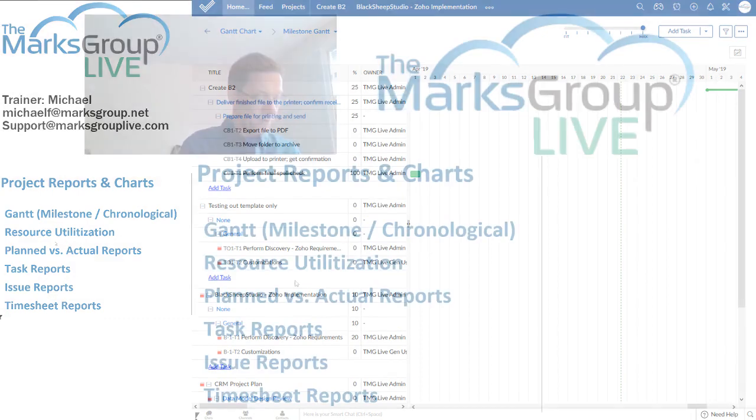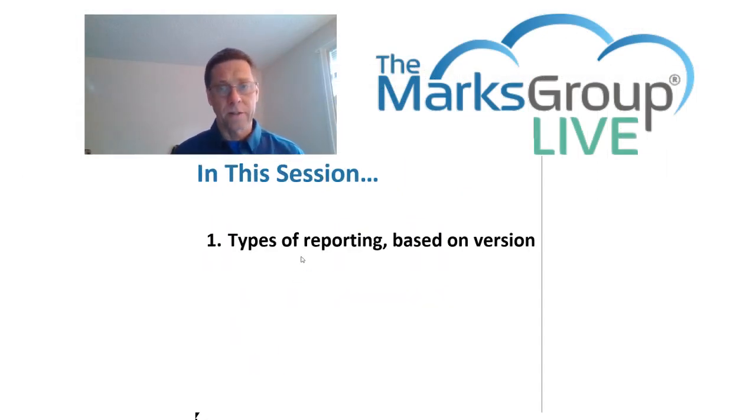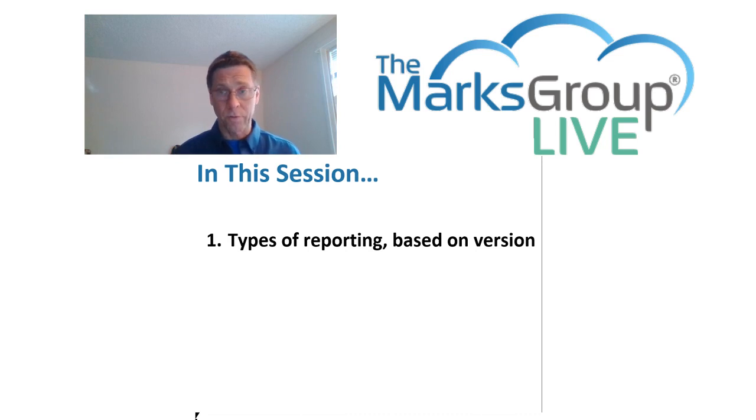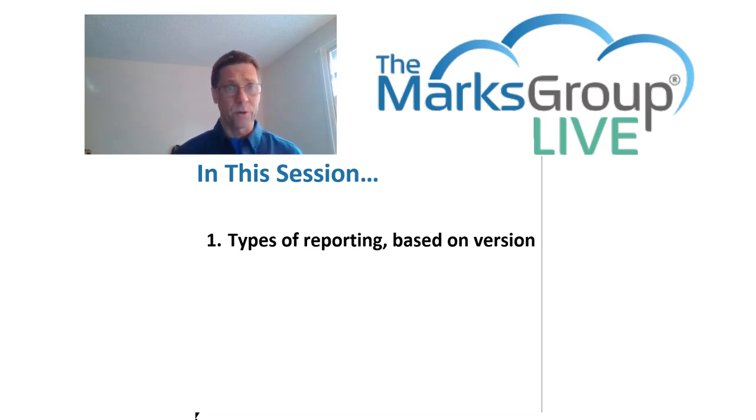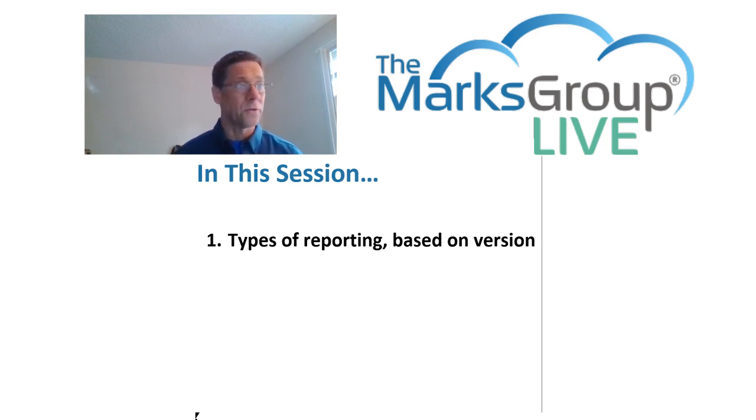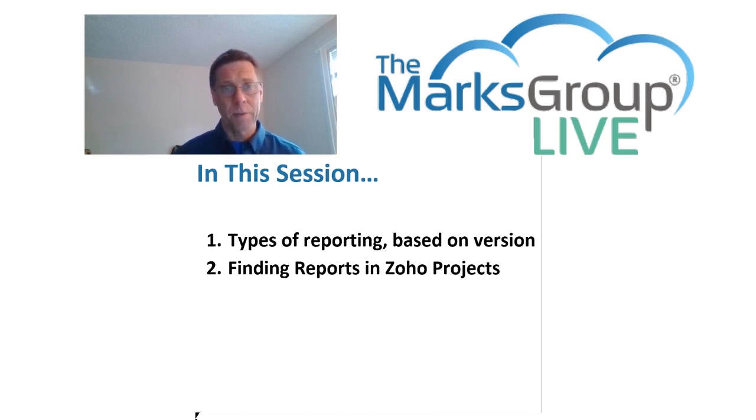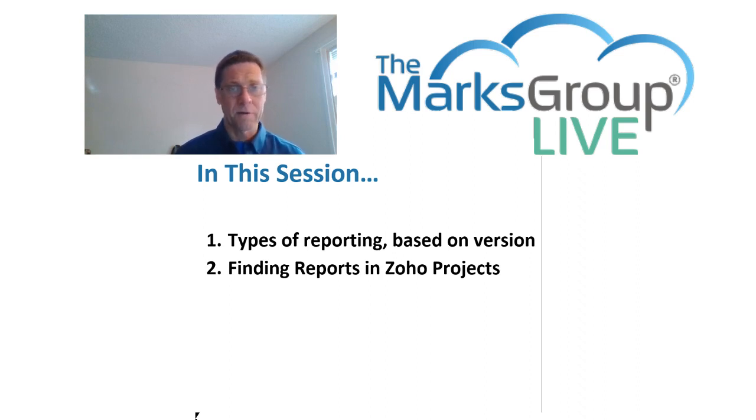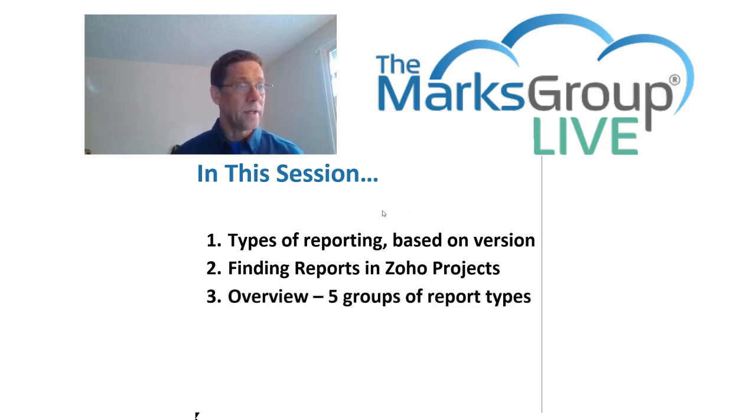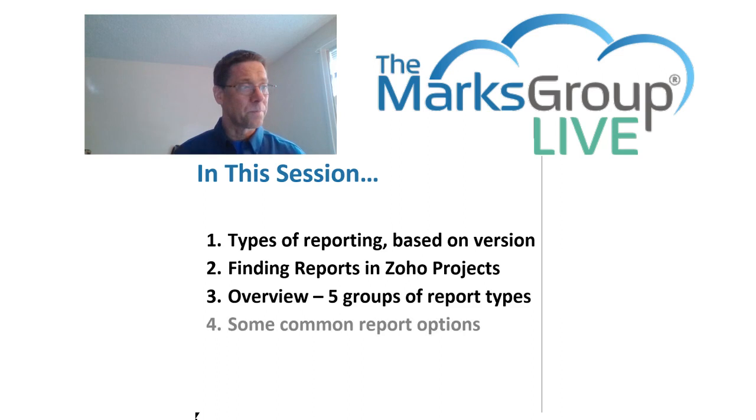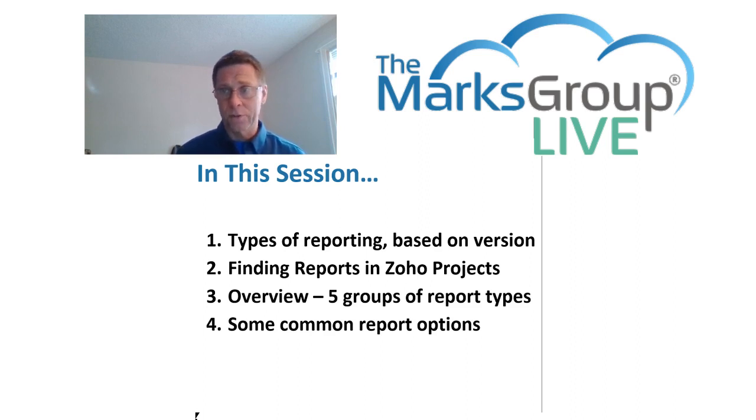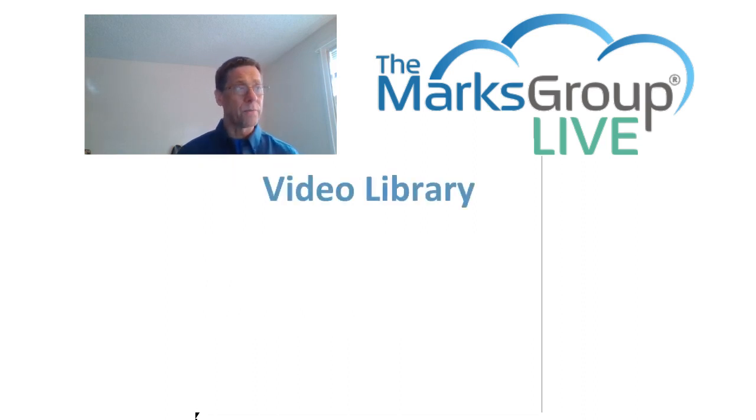All right, let's recap what we've done in this class. Today, we looked at the fact that Zoho Projects gives you different types of reports, not only the two global versus project types of reporting, but also different sets of reports based upon the particular version that you've purchased or haven't purchased, or what other services you may be using by Zoho. We looked at how to find reports in Zoho Projects. You'll either find them under the home tab up at the top of the screen for global reports, or you'll find them off on the left side of your screen for project level reports. We took a look at the six different report types, and we looked at some common reporting options. We took a really, really fast view through all the different types of reports, and we looked at what sorts of features we might have.